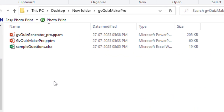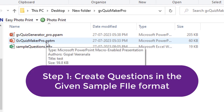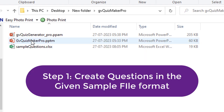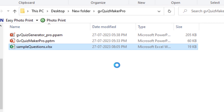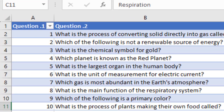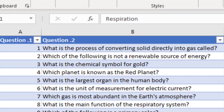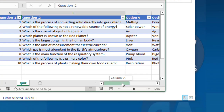Now follow these steps. Step 1: Prepare quiz questions according to the sample xlsx file provided. Create questions in the same format with the same fields. Also, make sure the sheet name is Quiz.